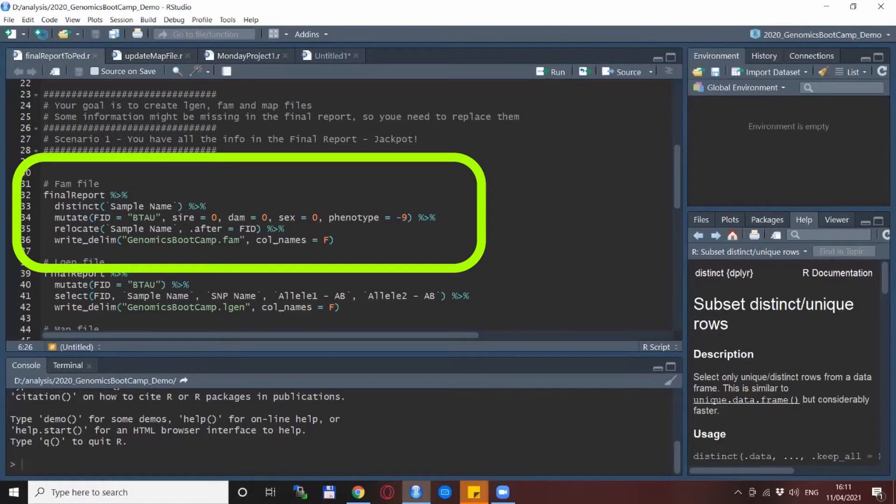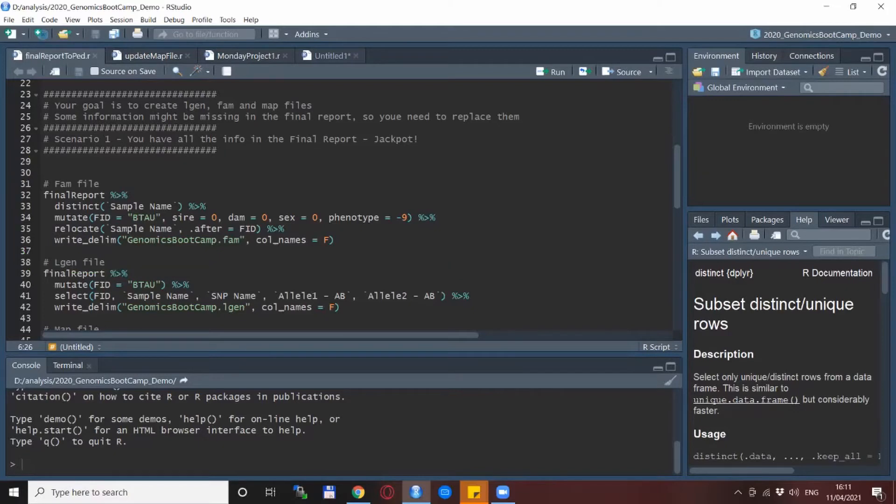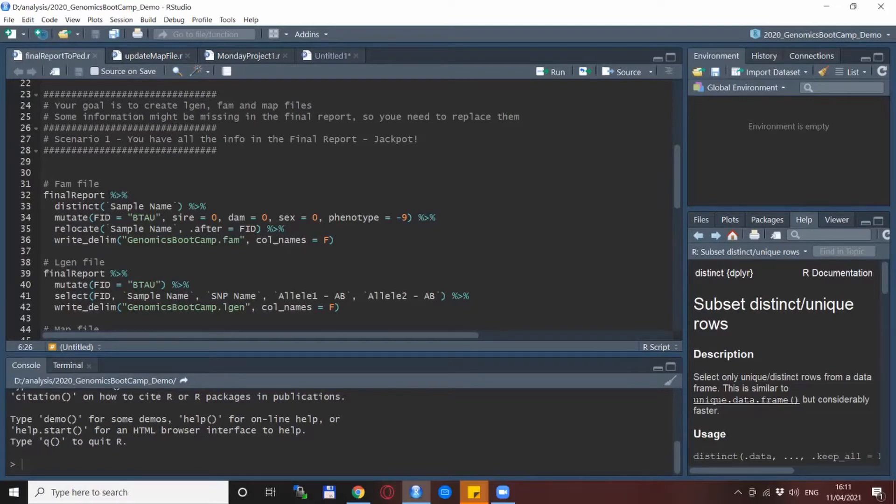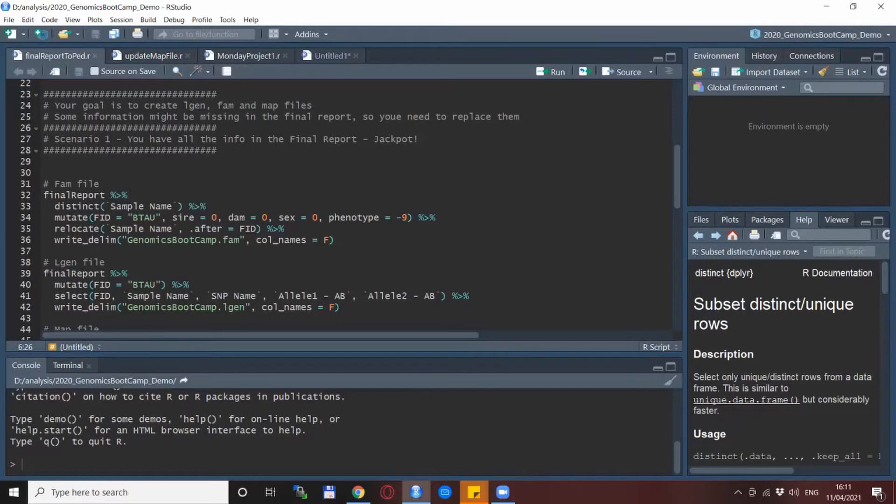So as for the FAM file, so this is the file when there is one line per individual, so we start with the final report, keep just one line per individual and then add all the other stuff that we need. So we add the FID which is the family ID. In this case I have chosen the name Genomics Bootcamp.